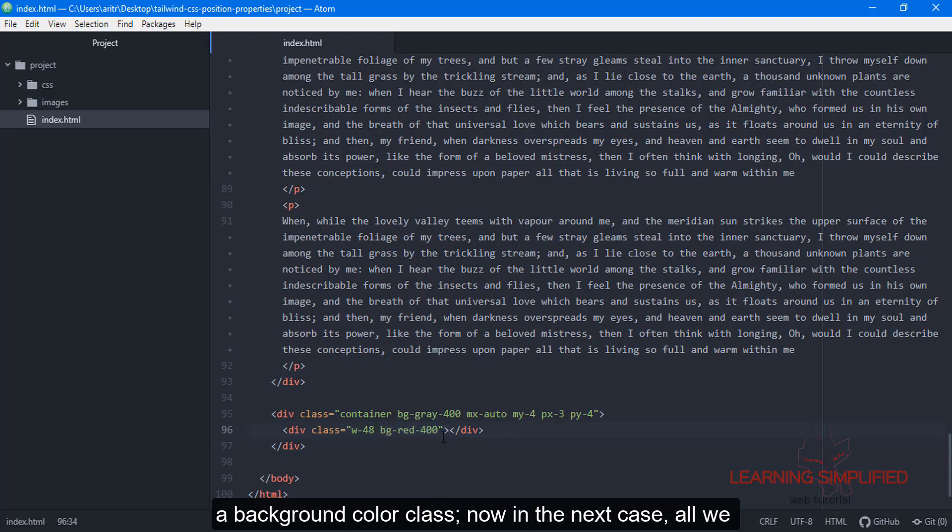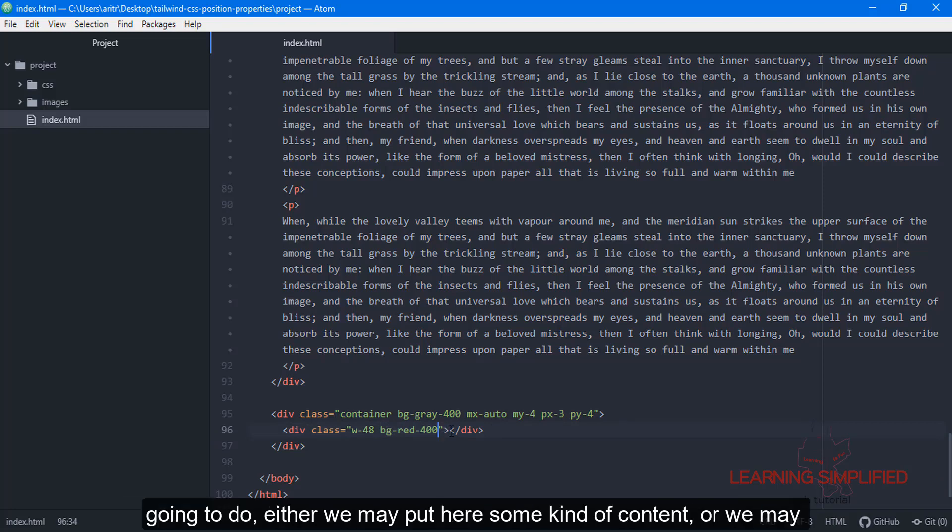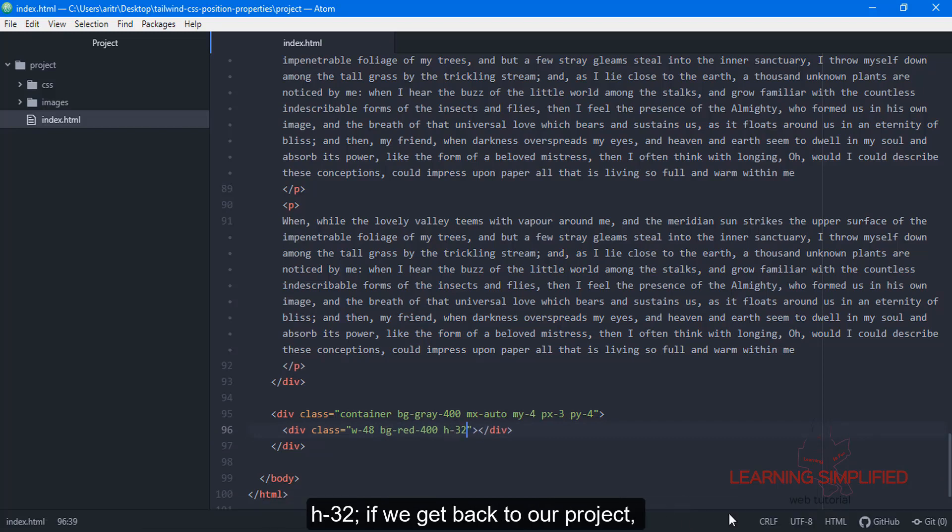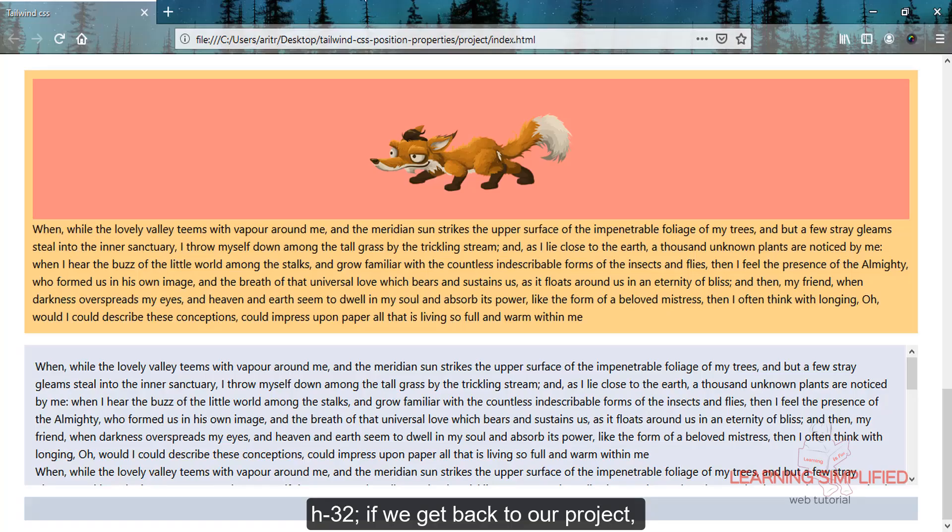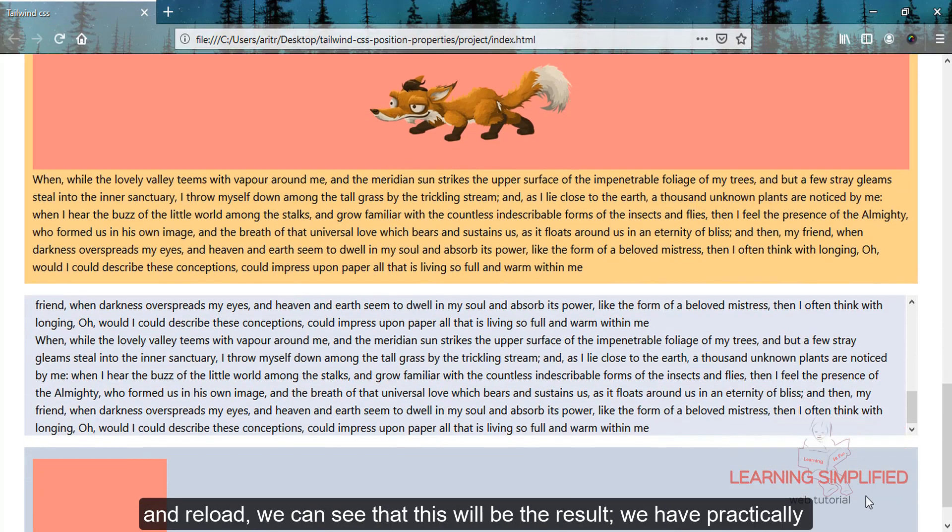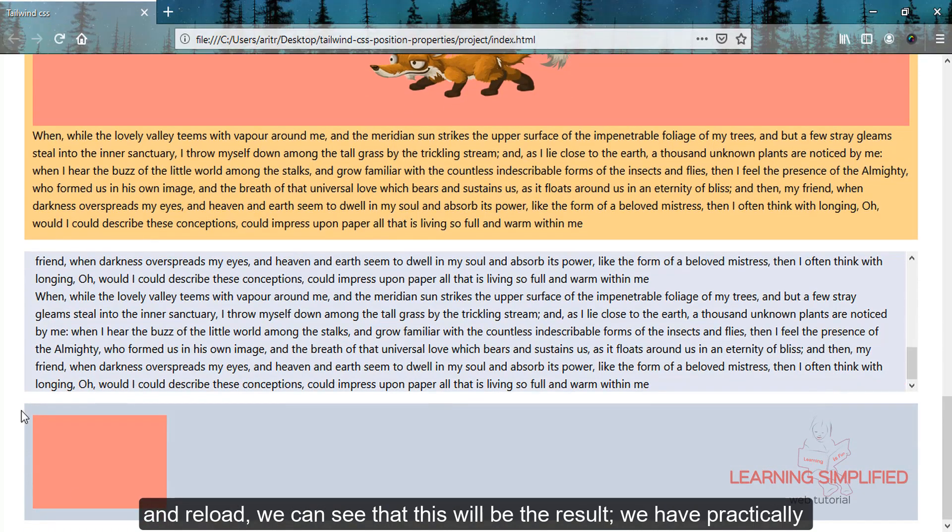Now we need to either put some content here or define a definite height, for example h-32. If we get back to our project and reload, we can see this will be the result.